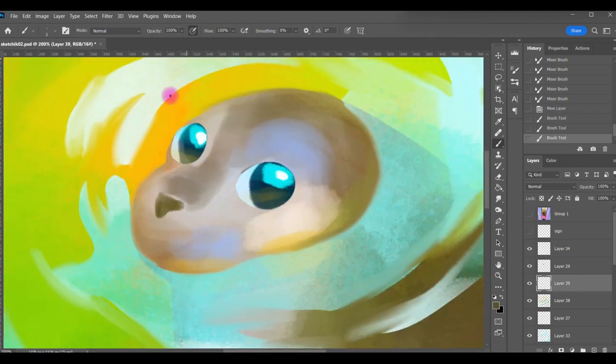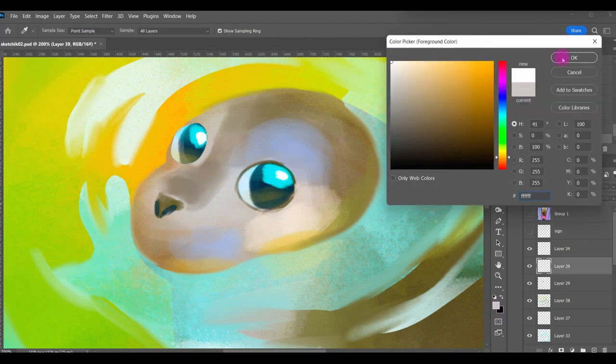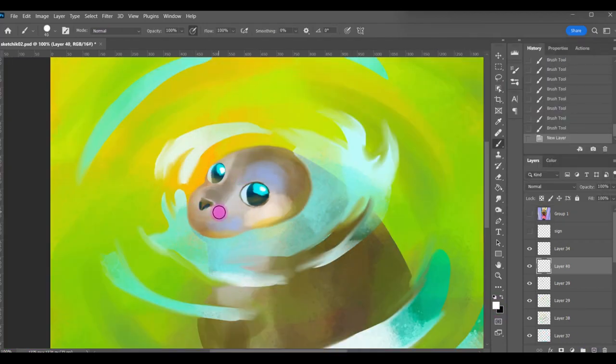And basically if you do the reflection even on the more matte object, it just gives your painting a more alive look.